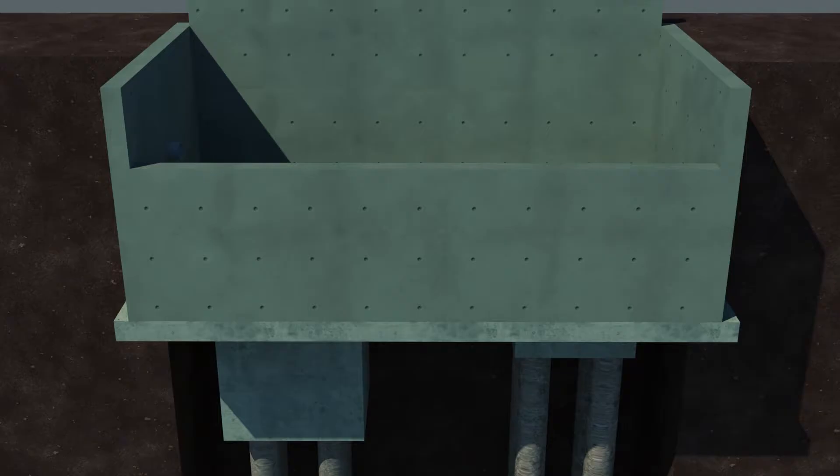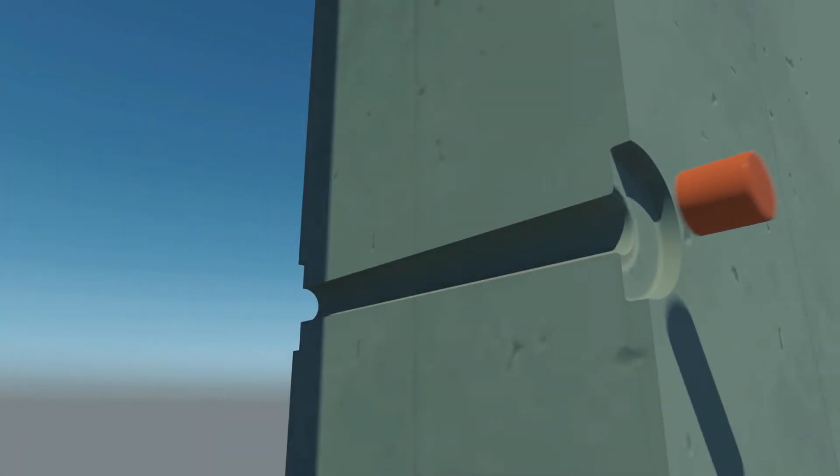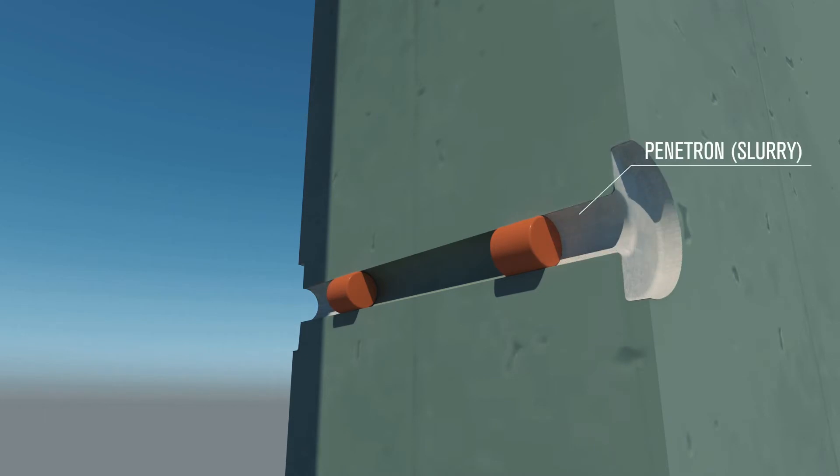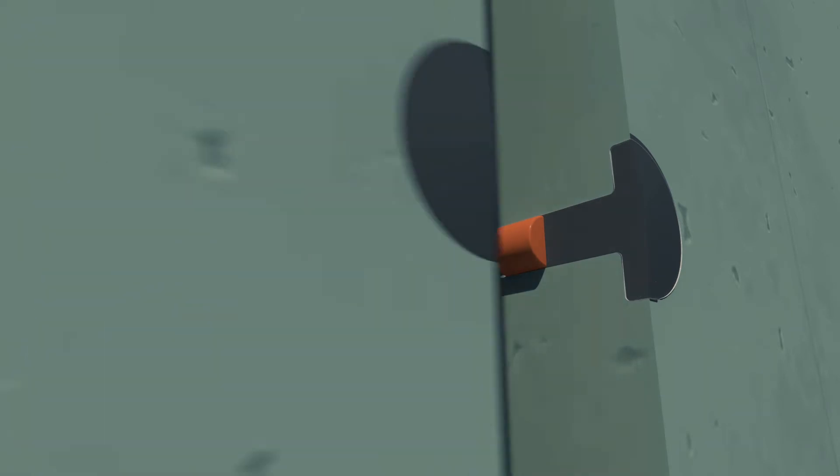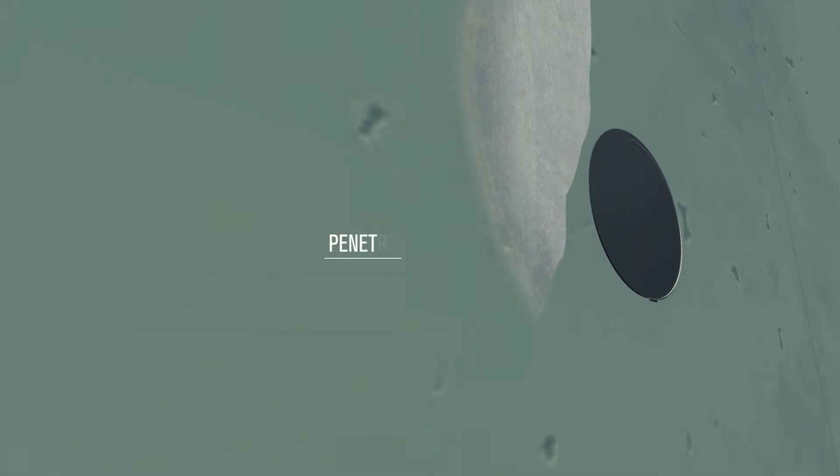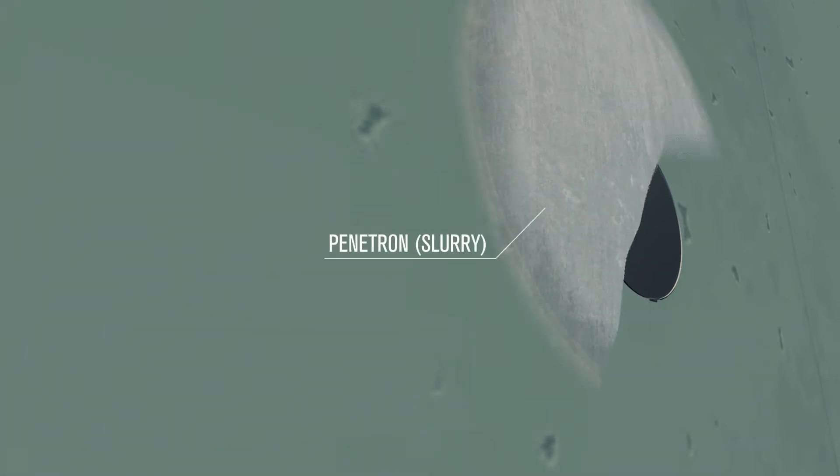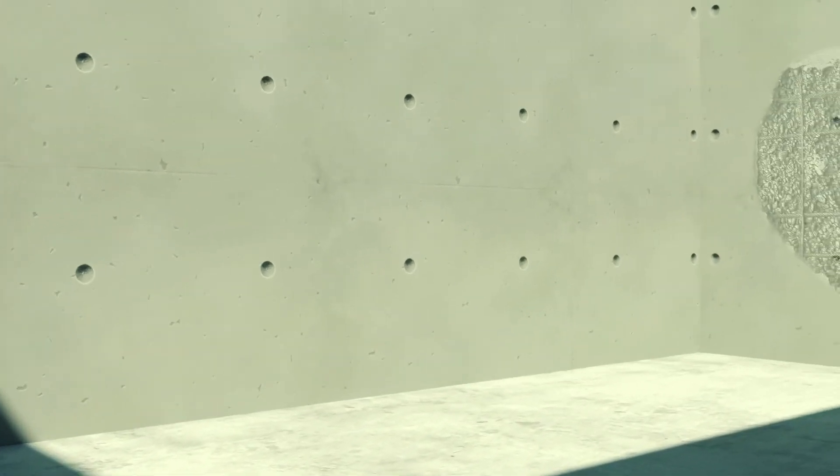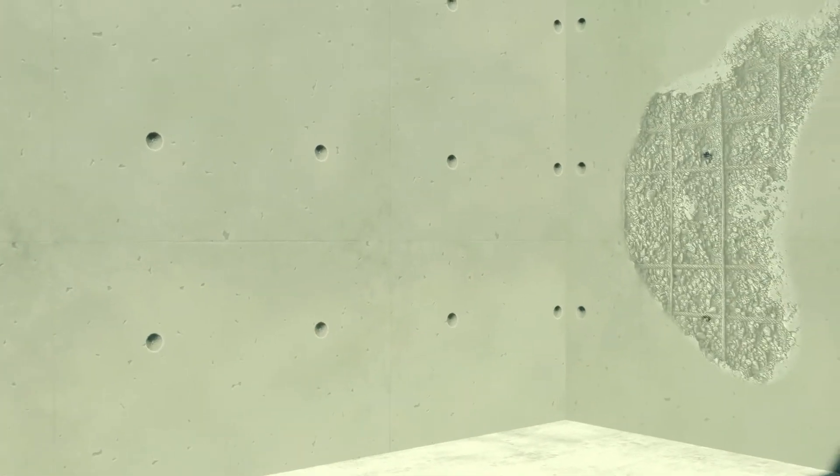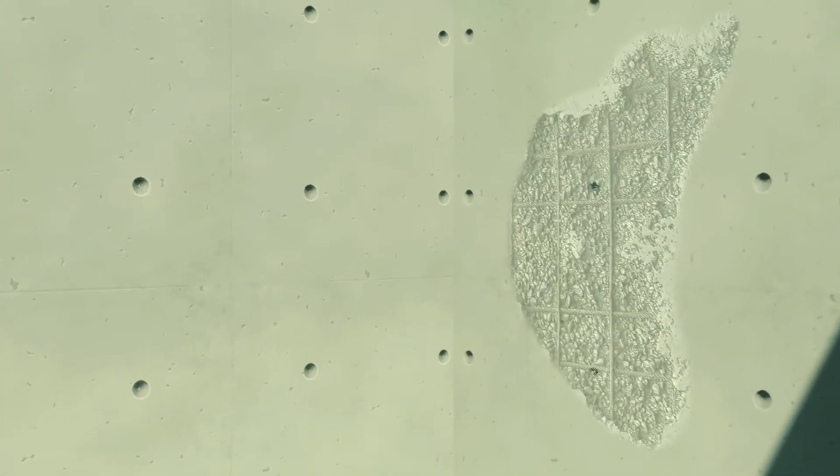A combination of Penetron topical applied slurry and Penacrete mortar is used to fill tie holes, repair honeycombing, cracks, spalling and many other concrete related issues. Repairs completed with the Penetron system can be done from the positive or the negative side of the structure and will not delaminate, even when exposed to high hydrostatic pressures.